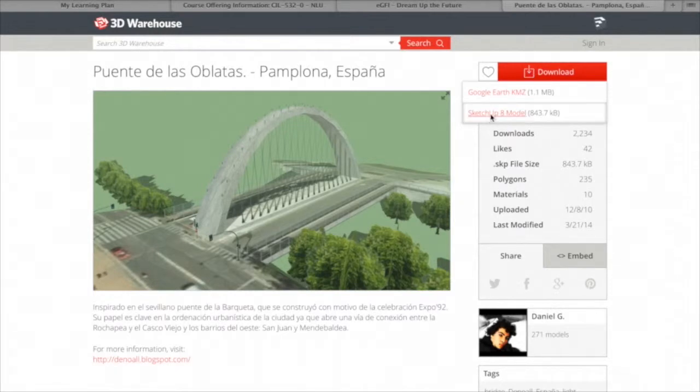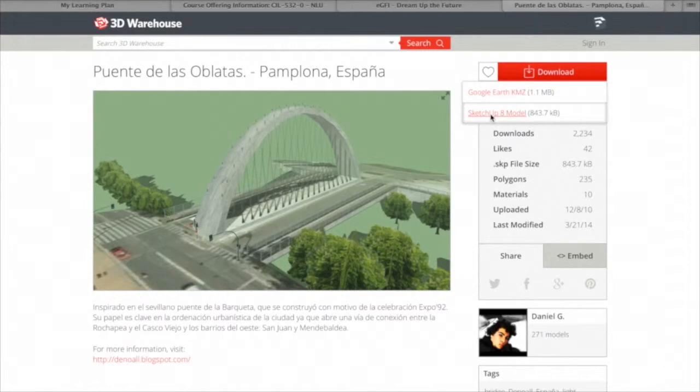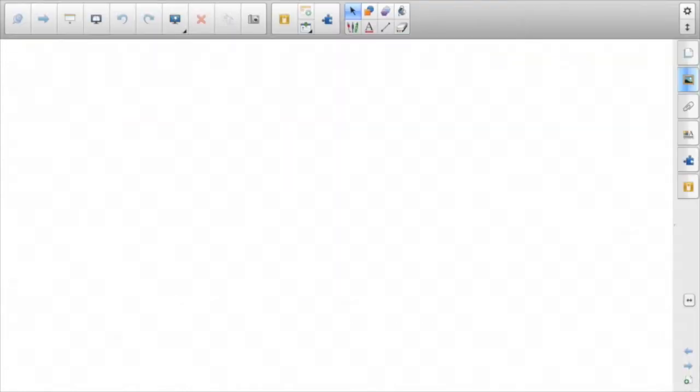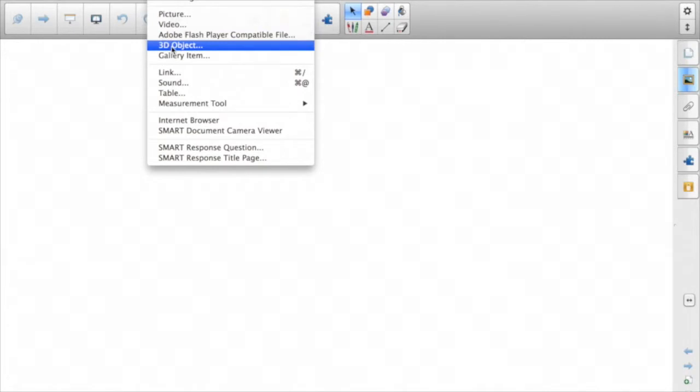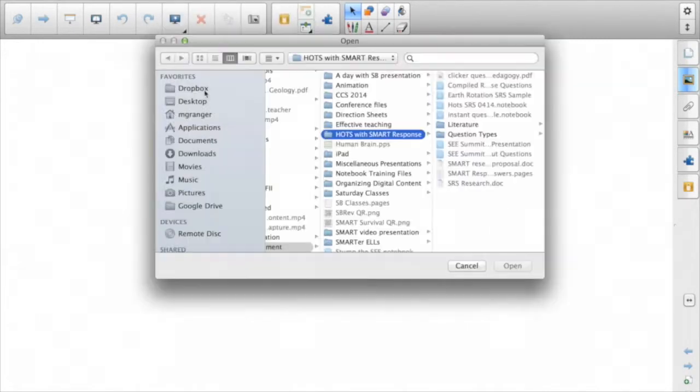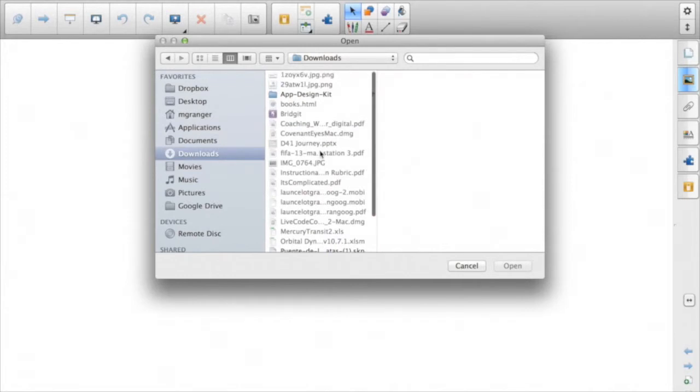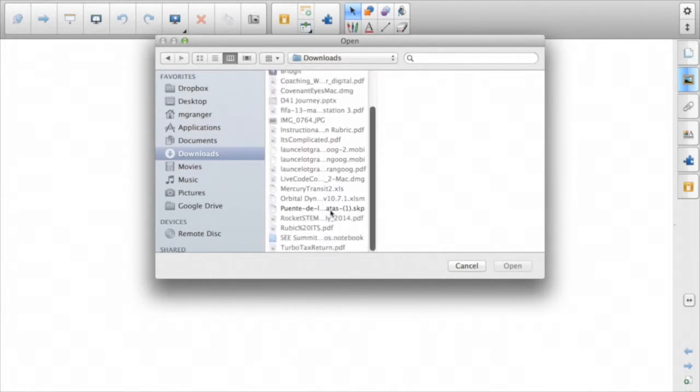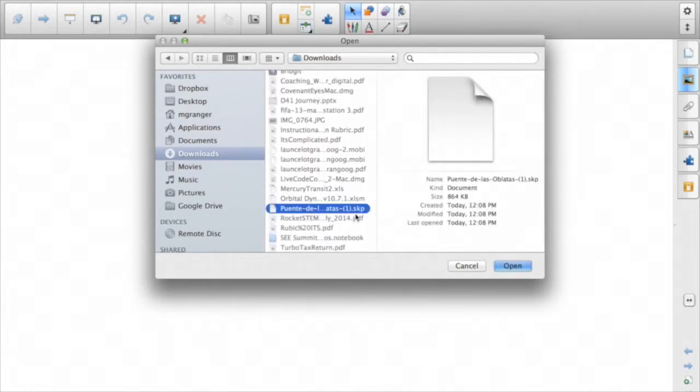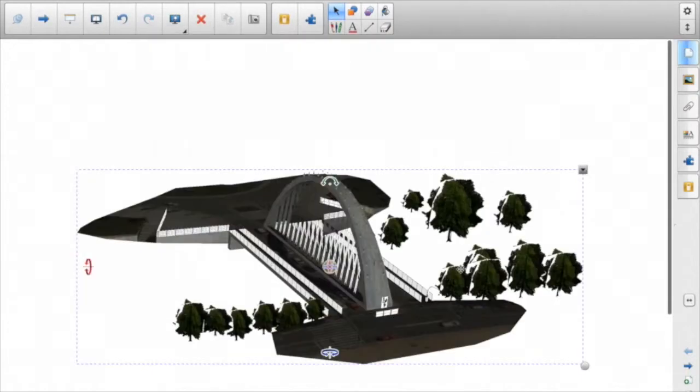Click the download button and then the SketchUp 8 model, so I'm going to download that. It's going to go wherever your computer is set to download, maybe the downloads folder in your My Documents. On a PC, to put the image into Notebook, you go to Insert 3D Object, then you have to find it wherever it was saved on your computer. Here's my downloads folder and here it is, the .skp, the SketchUp files.